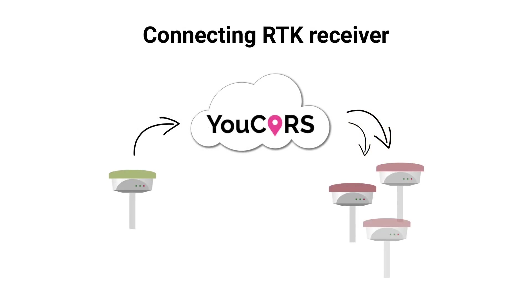What is YouCORS? YouCORS is an online NTRIP caster which allows you to broadcast your base station data and receive it by rovers. You can consider our service as an alternative for radio or cellular modems.